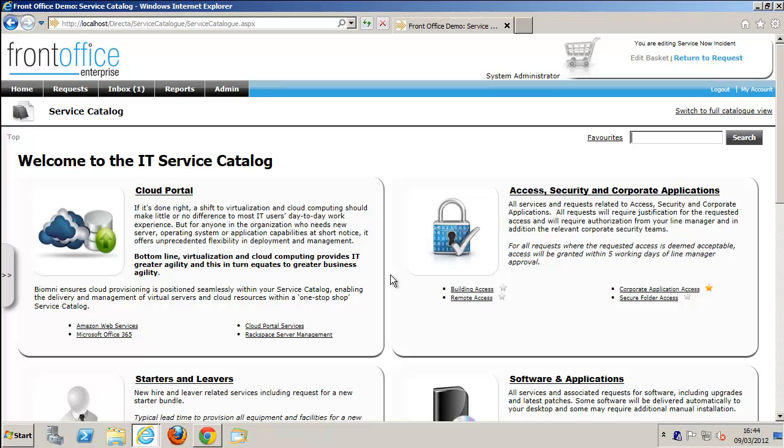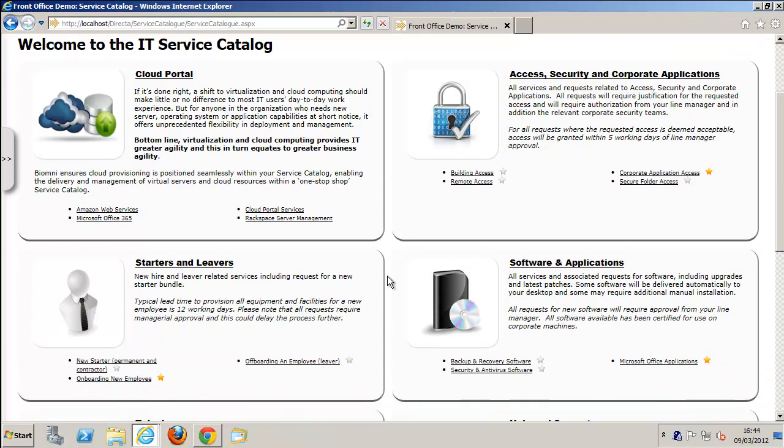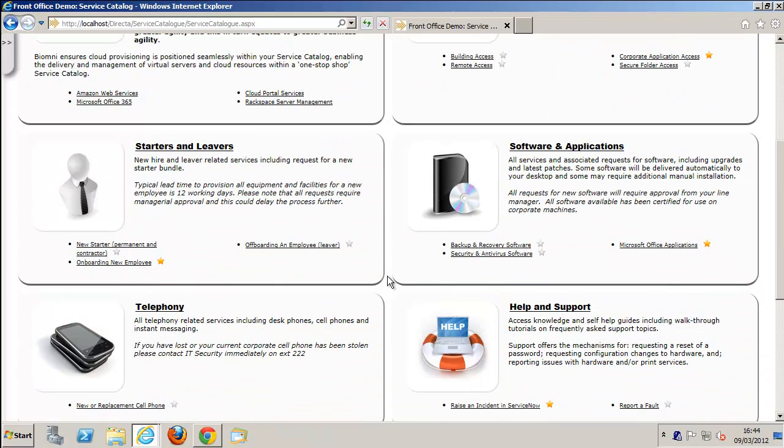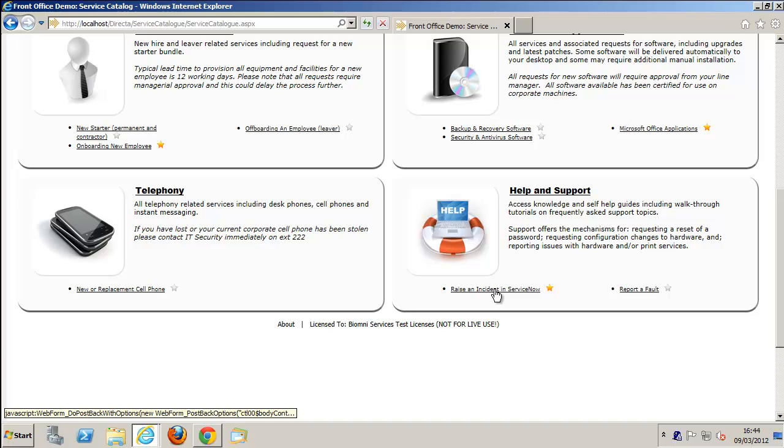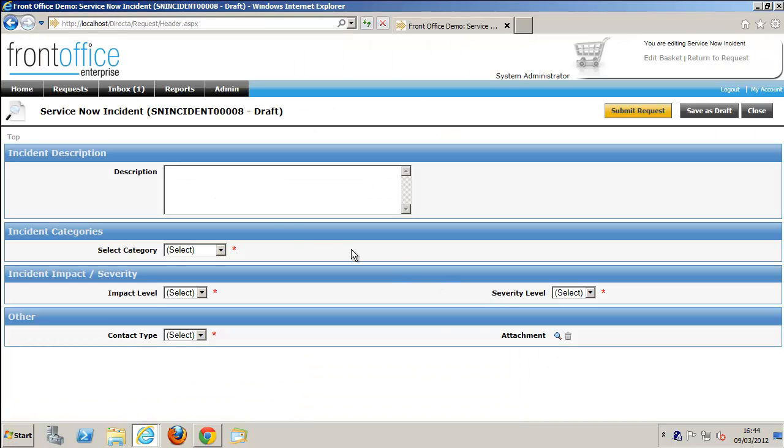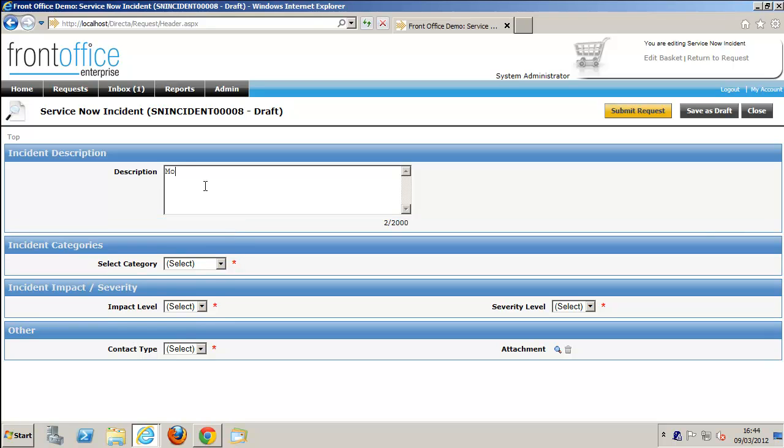First of all, we're going to go into Front Office through the service catalog and pick the raise incident at ServiceNow request. Once we're in here, we can fill out details.